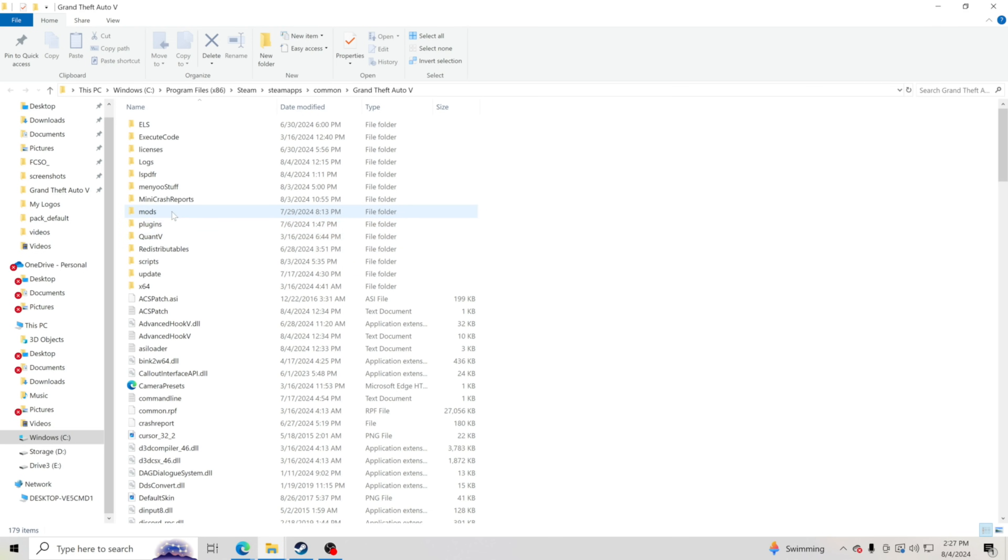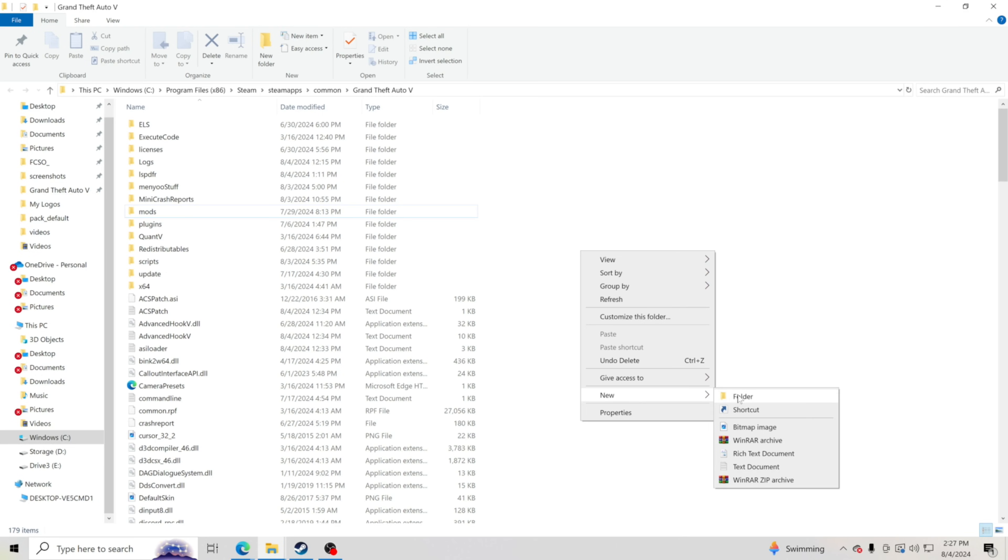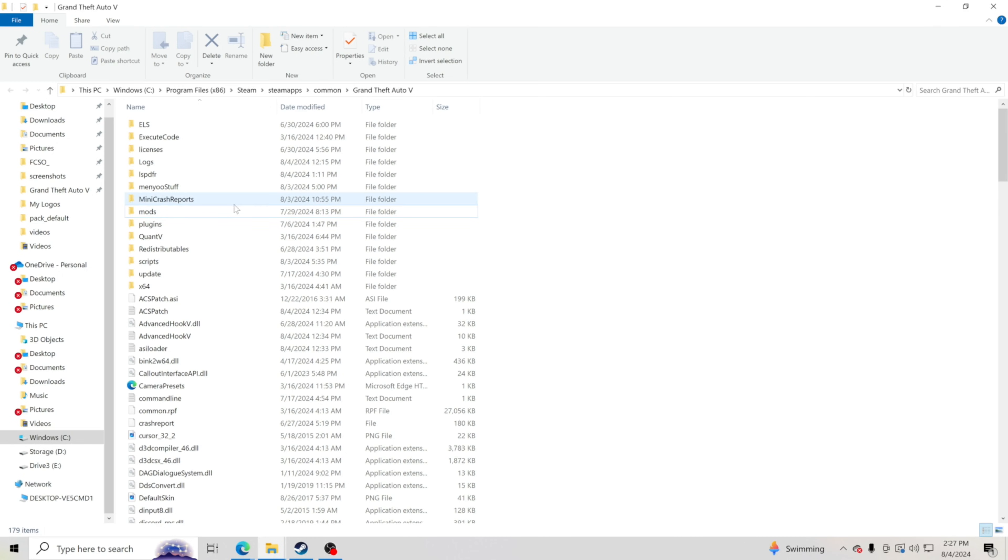We're going to go right here and you see I have a mods folder. If you do not have a mods folder, right click, hit new and create folder. You're going to want to create a mods folder, all lowercase letters, M-O-D-S. So once you have your mods folder in there, you're good.